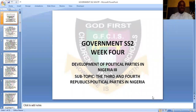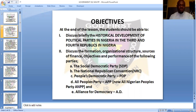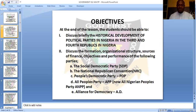This week, we're going to be talking about political development in the Third and the Fourth Republic, according to our scheme of work. Let's look at the behavioral objectives — what we are expected to learn at the end of this video. At the end of the lesson, students should be able to: one, discuss briefly the historical development of political parties in Nigeria in the Third and Fourth Republic. Number two, discuss the formation, organizational structure, sources of finance, objectives, and performances of the parties registered in the Third and Fourth Republic.